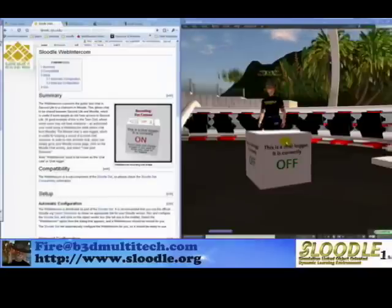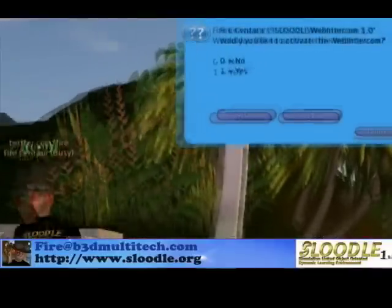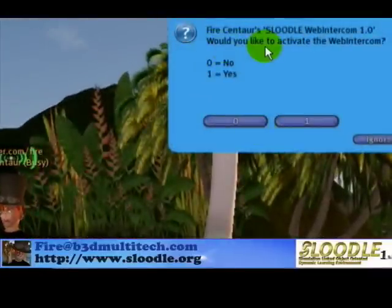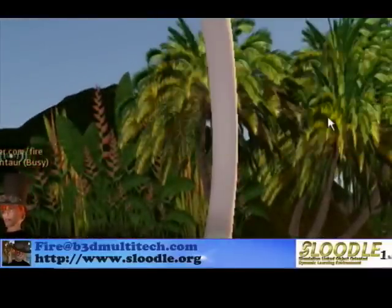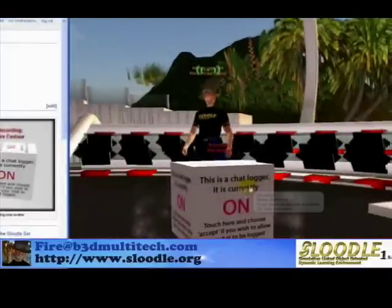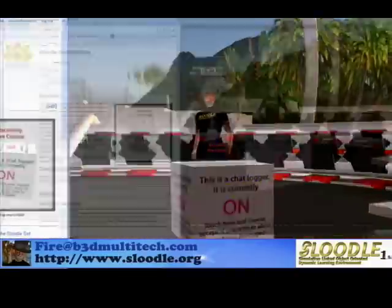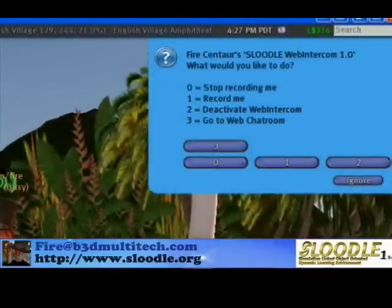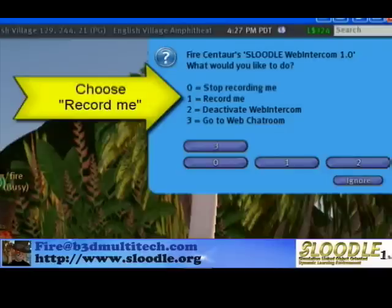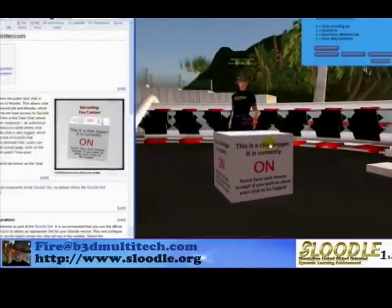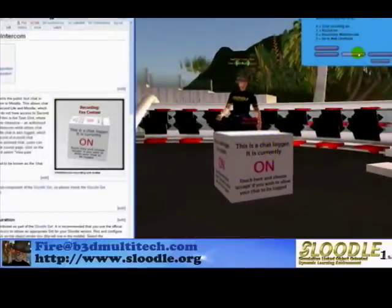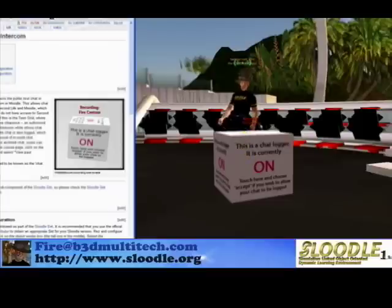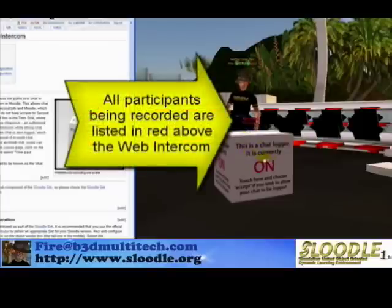So let's take a look at these features in detail. I'm going to click on the Chat Logger, and first of all, it asks me: would you like to activate the Web Intercom? I'm going to choose Yes. Now the Chat Logger, or Web Intercom, has been turned on. I'm going to click on it again — your other users can do that as well — and they can choose whether or not they would like to be recorded. It's important to note that only their text chat will be recorded, not their actual voices. That facility is not yet available in Second Life. So they would press number one to record themselves, and then they will be listed in red above the Chat Logger whether or not they're being recorded.